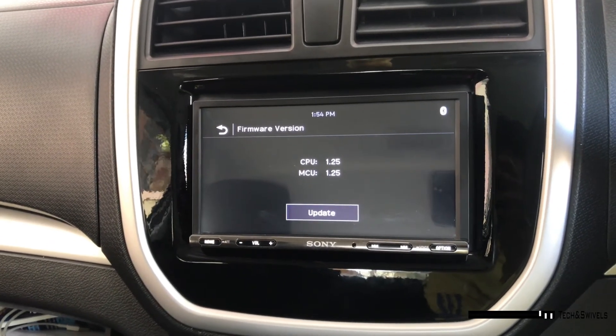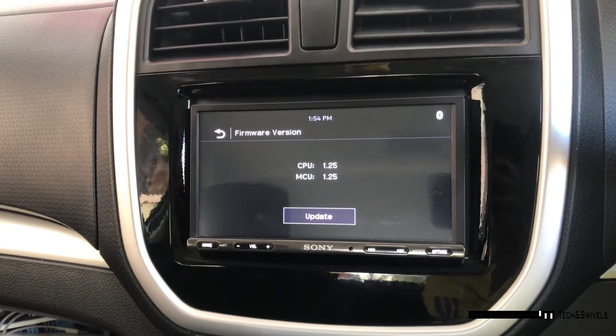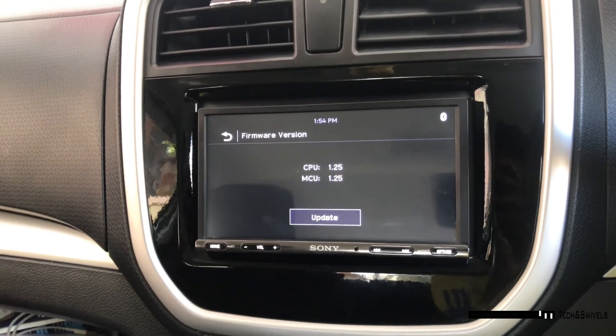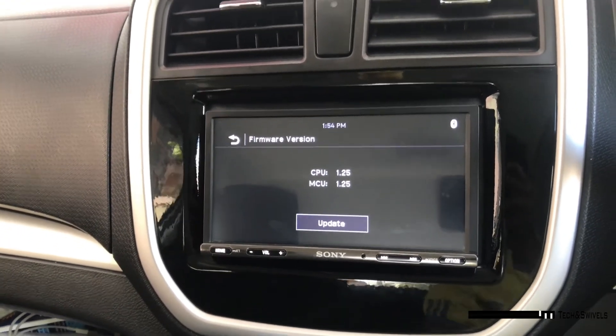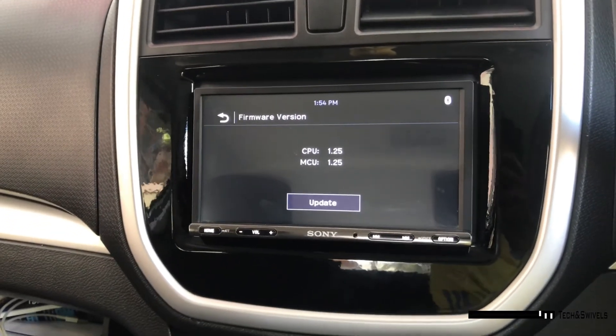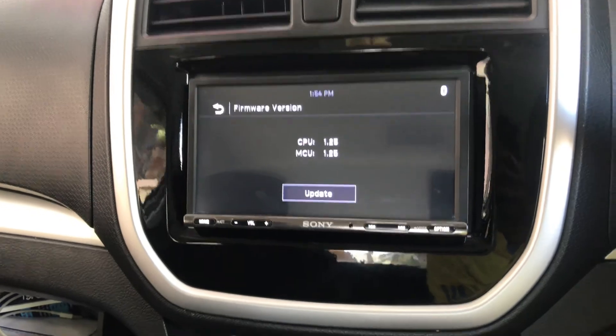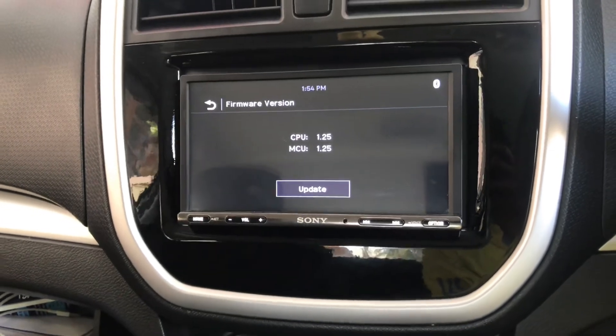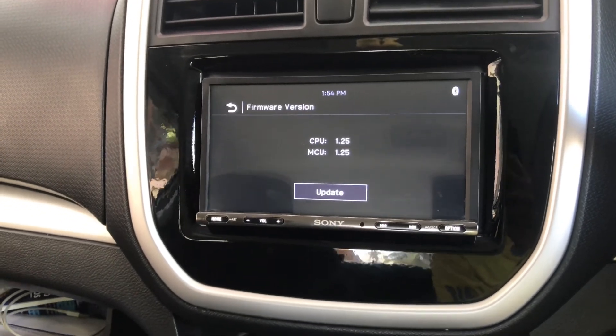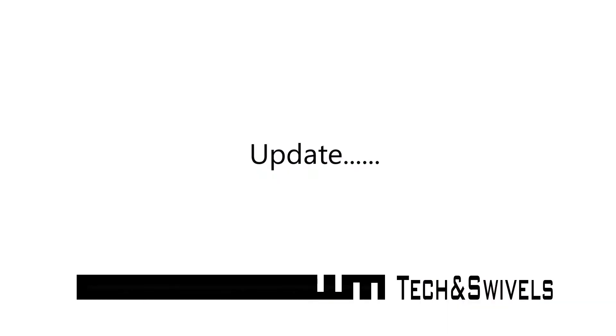That's it. That's how you update firmware version in Sony XAV-3000. Thank you.